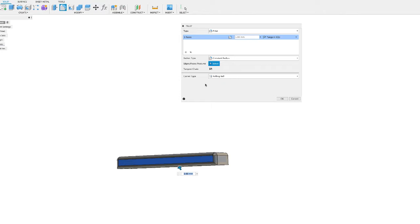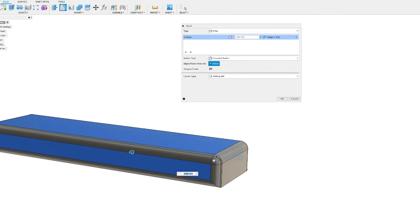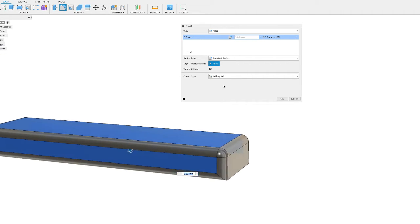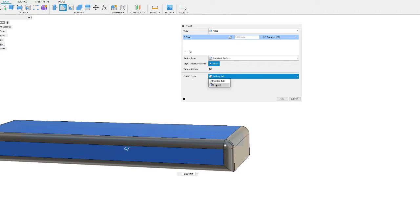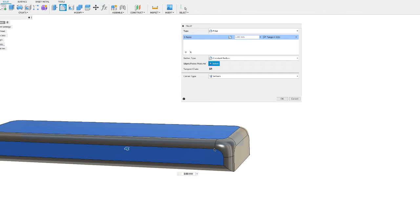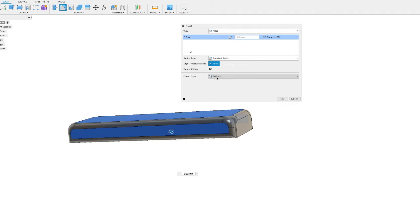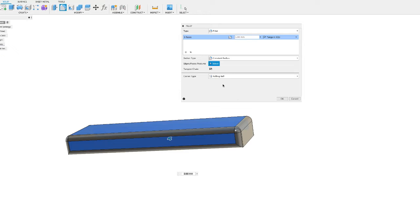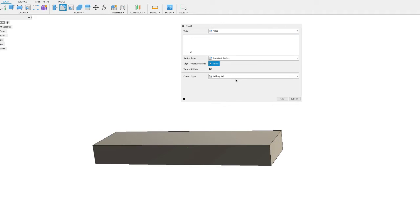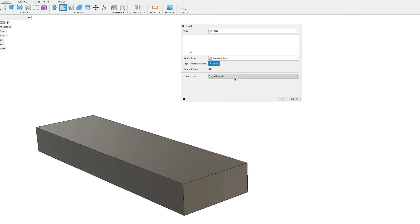There's a corner type menu for when you're selecting areas where multiple faces intersect and you start to see those corners. You have the rolling ball corner type and the setback corner type. A rolling ball will roll around the corner, placing almost a segment of a ball there. With setback, you can see it continues the curve down all of those intersecting edges. Those are your two corner types: setback or rolling ball.